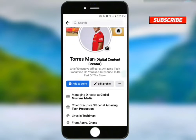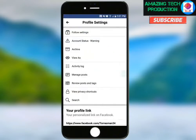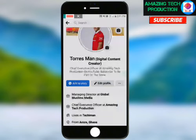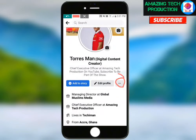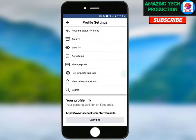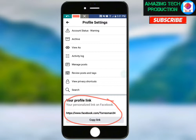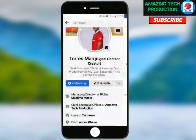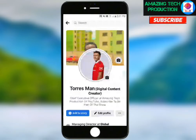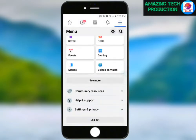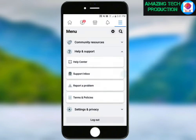So I'll show you the three steps. First, scroll down, and then copy your page link — copy your profile link. Then scroll down to Help and Support, and tap the button for Help Center.